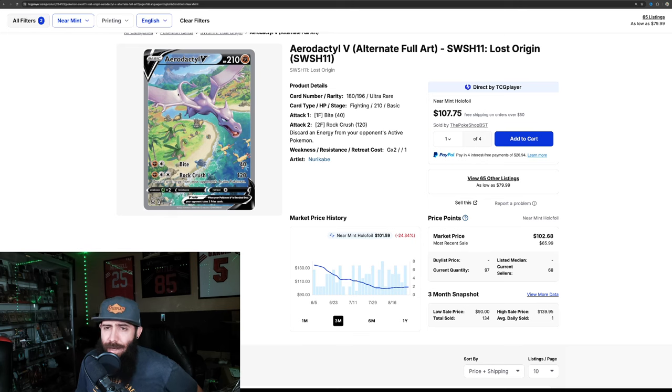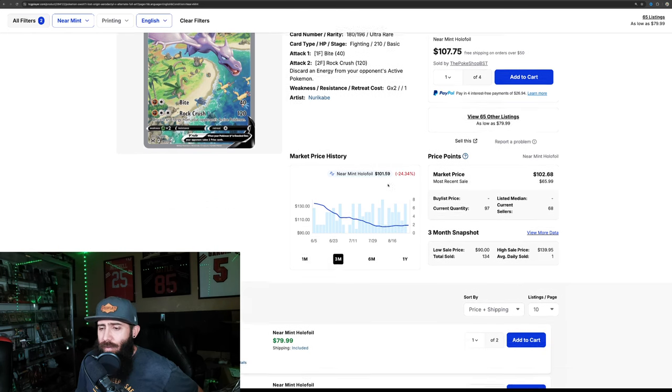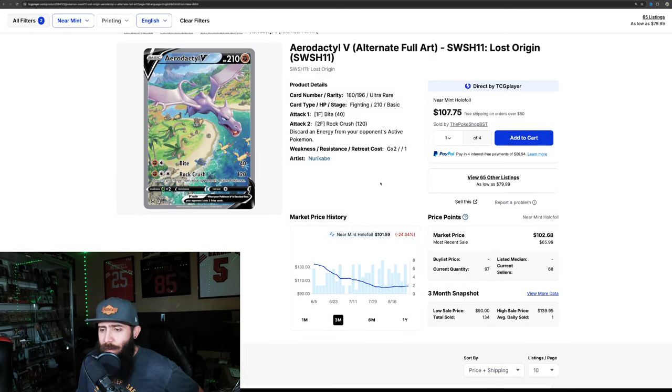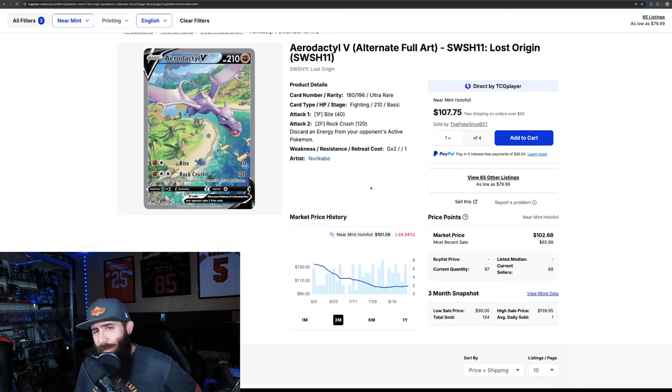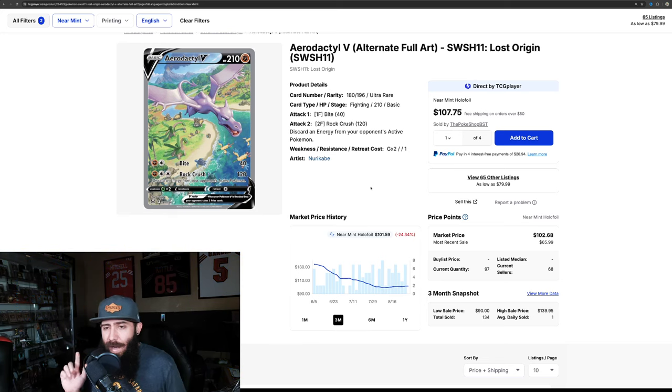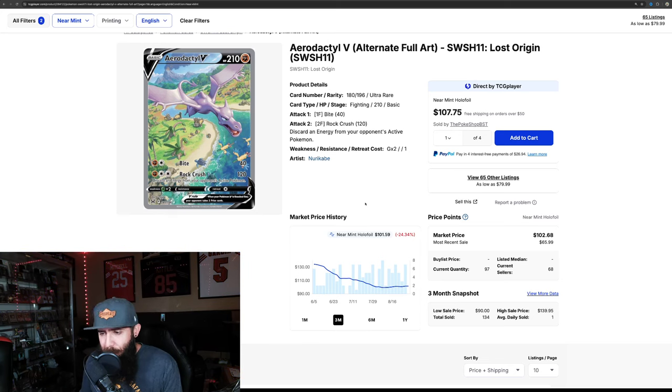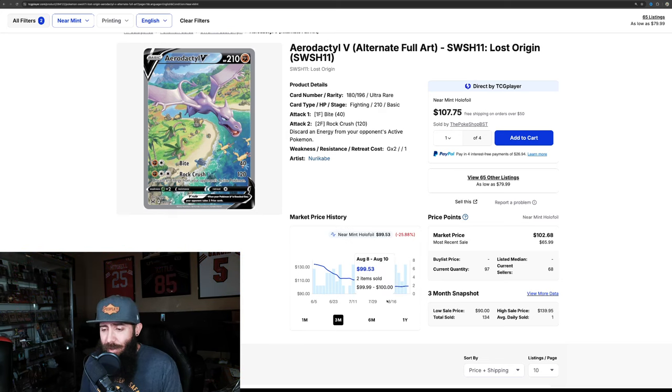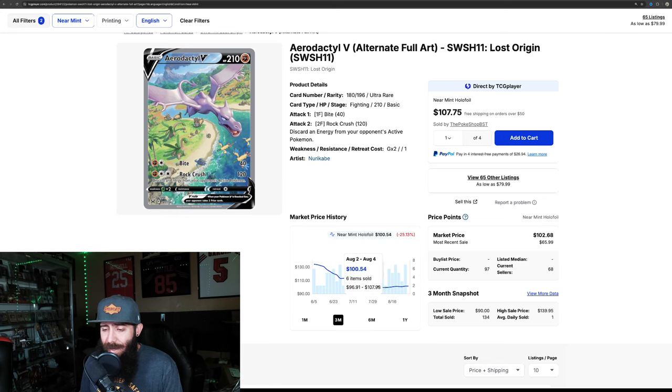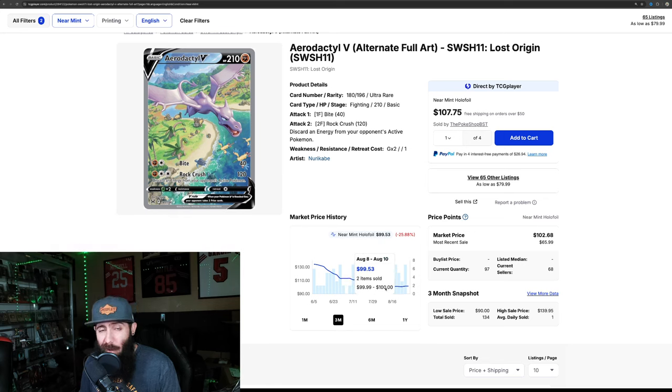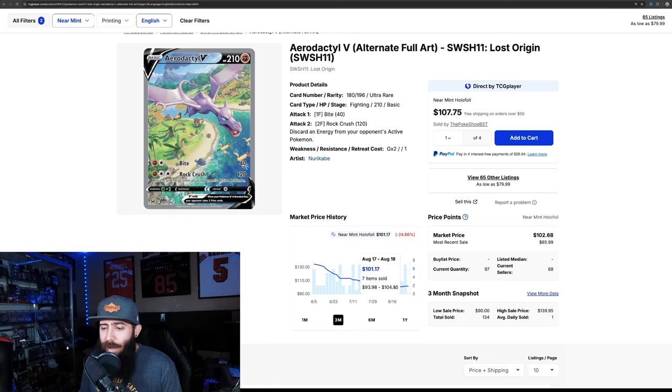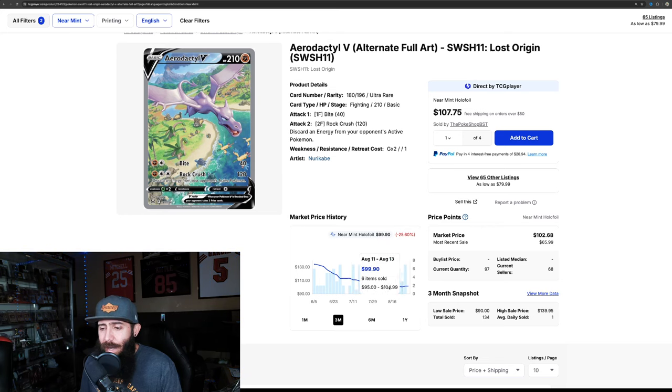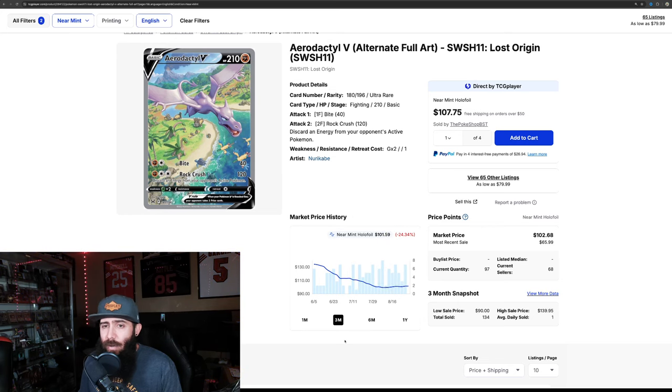First off is the Aerodactyl V. This is from Lost Origin. If you guys can see the chart right here, and if you've watched any of my recent videos, you know that I just picked up this card. I did not have this, and at $100 right now, it did go a little bit below $100, but it's kind of evening out right here, and it seems like it's really going to be holding that $100 mark. So this might be a good entry point.